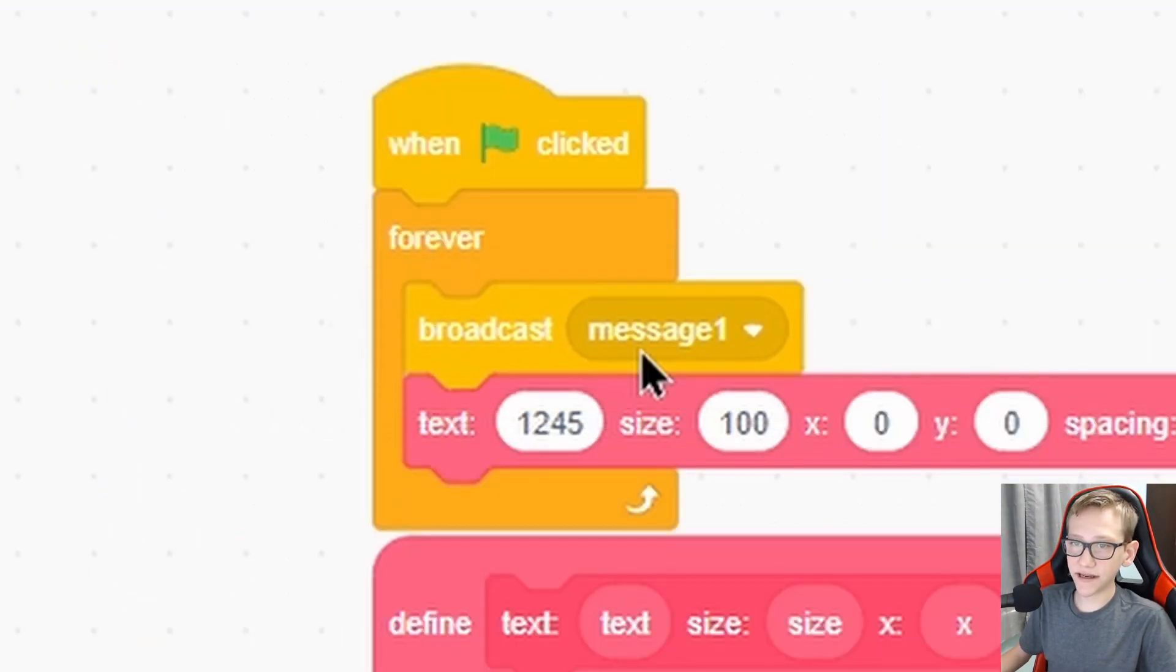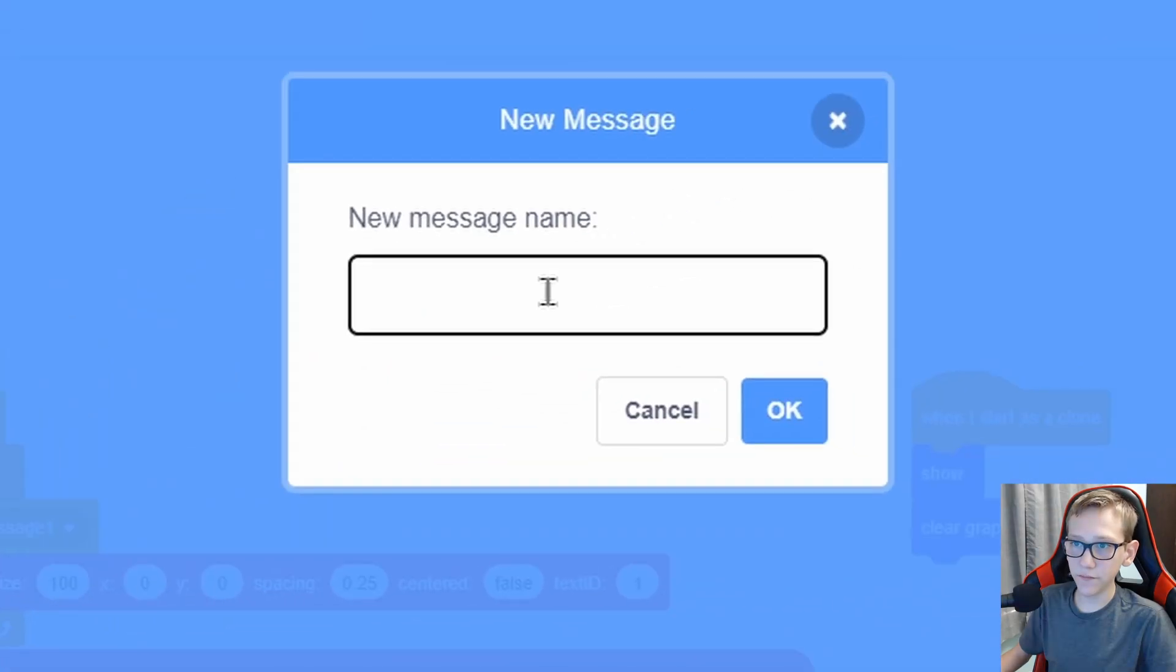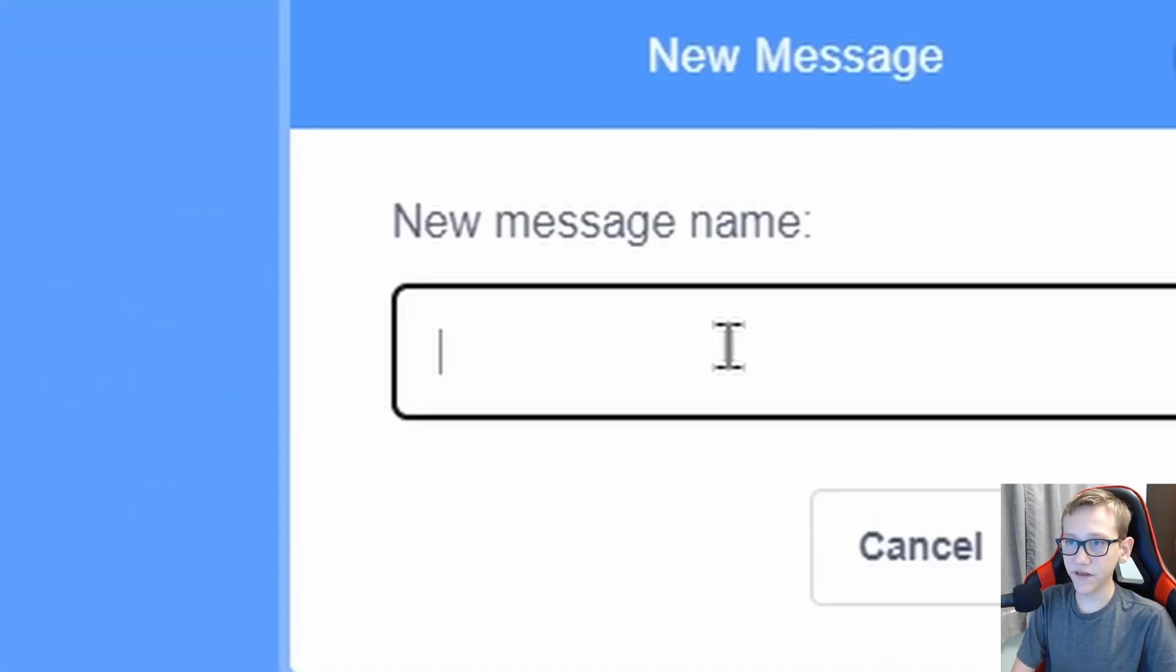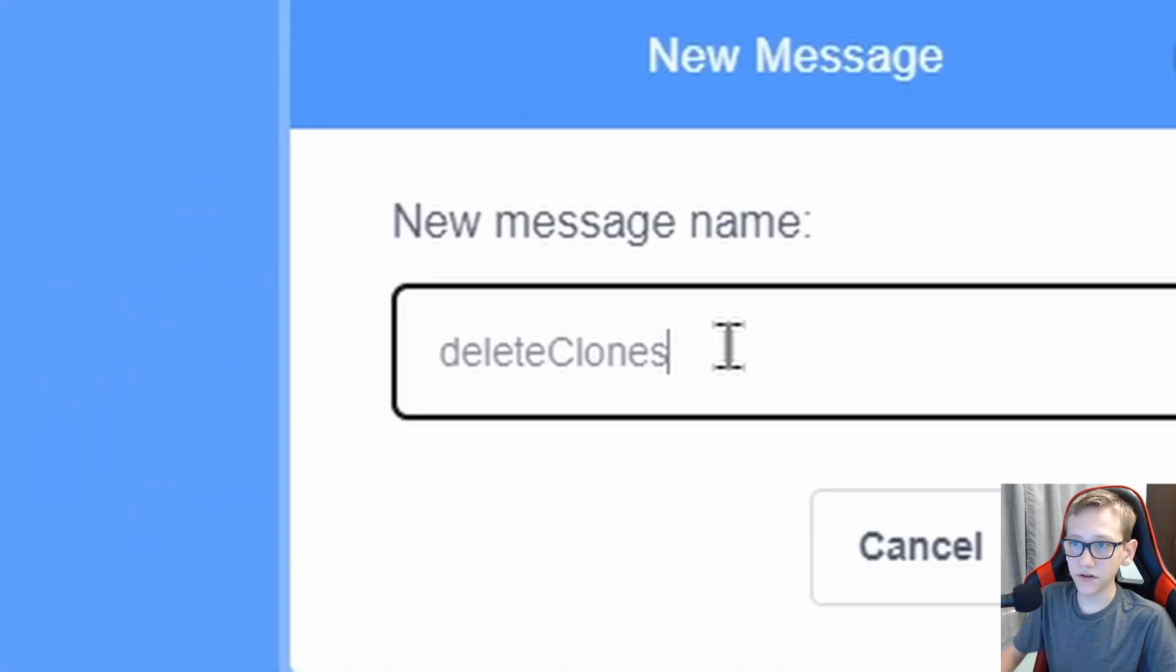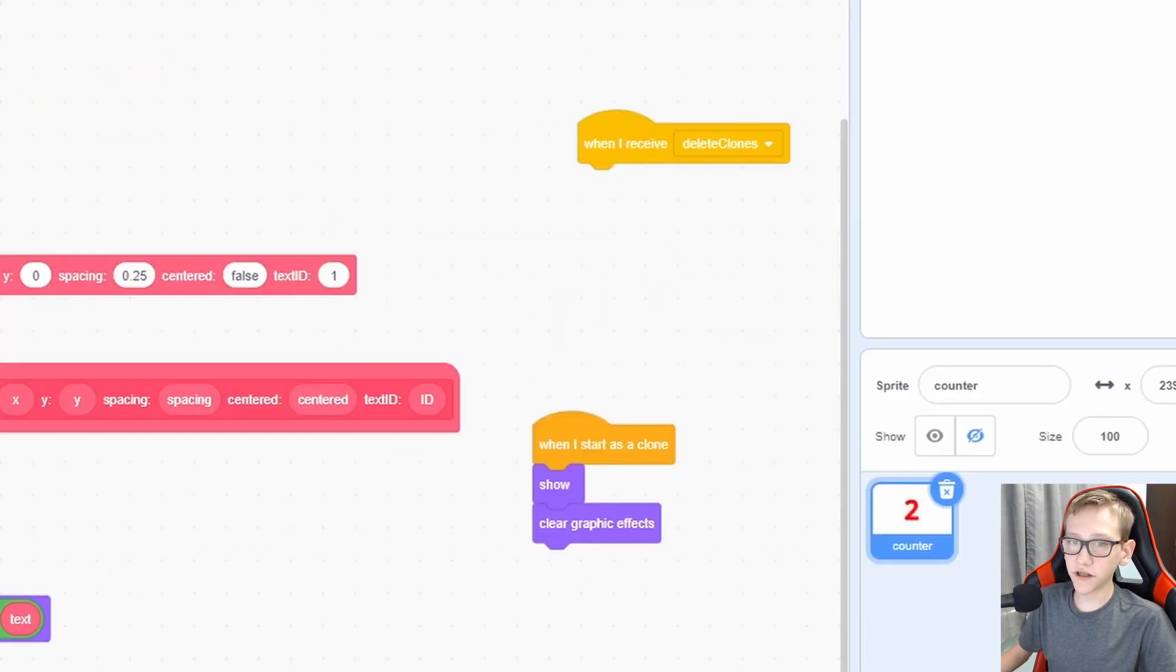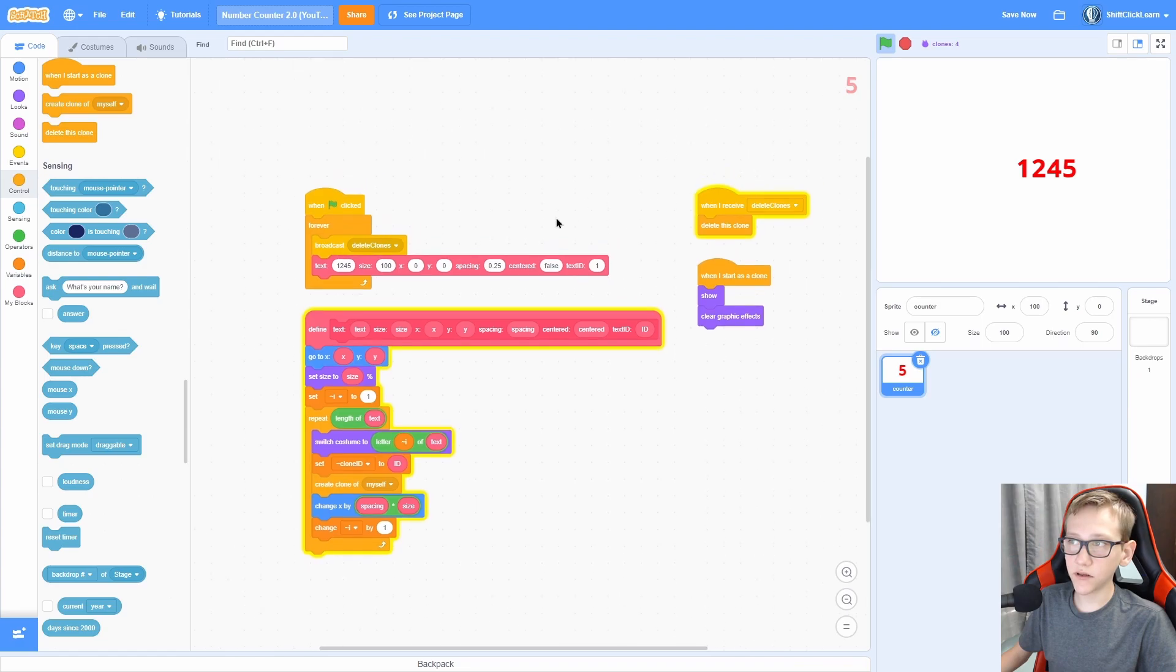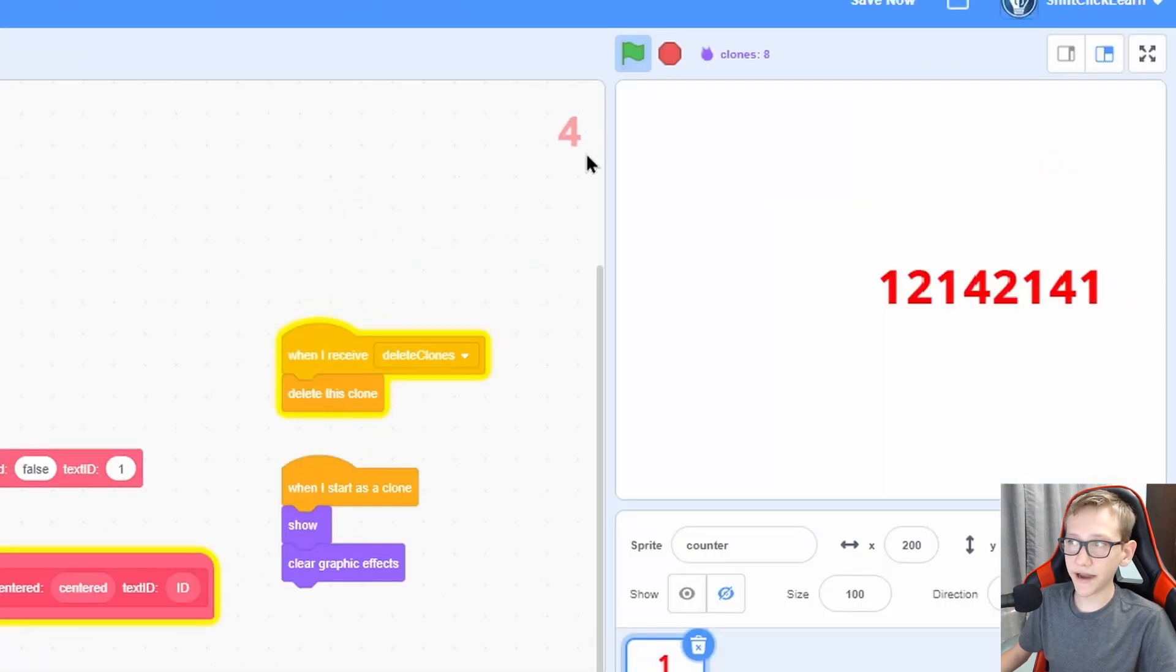To do this, add a broadcast message right here and do a new message, name this one delete clones. Now when I receive delete clones, we are just going to delete this clone. So now you can see that it will always print the right number, and if we change this number, it will automatically update.